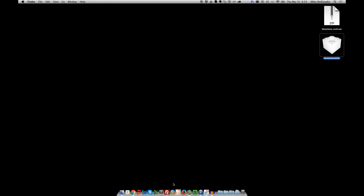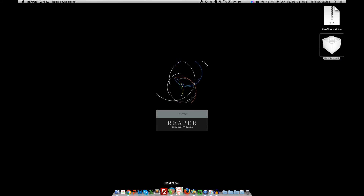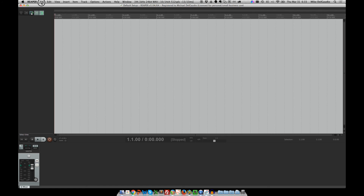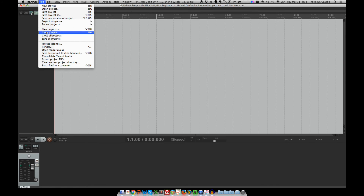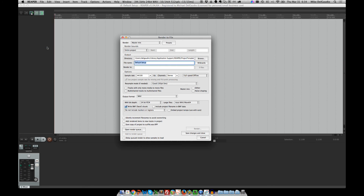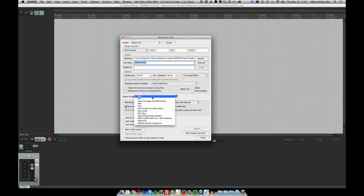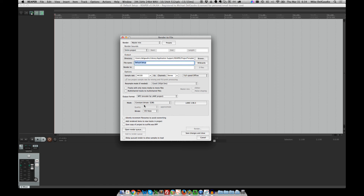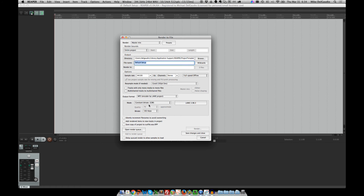You can close Finder, and now when we go back to Reaper and you go to render a new project, you can choose MP3 as an option. You'll see that instead of saying LAME Unavailable, it now says the version number of LAME that you have installed.